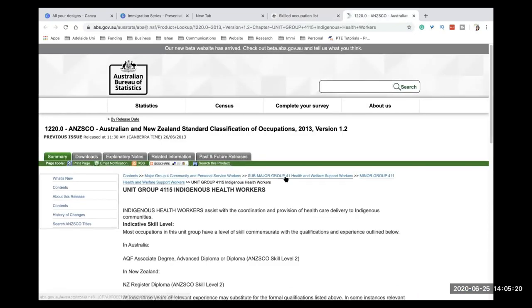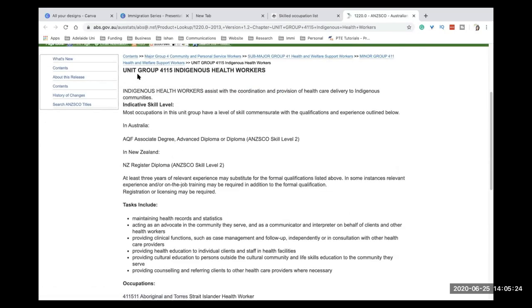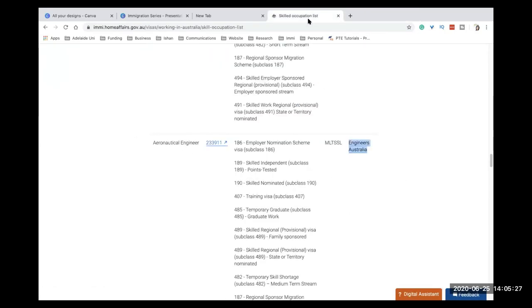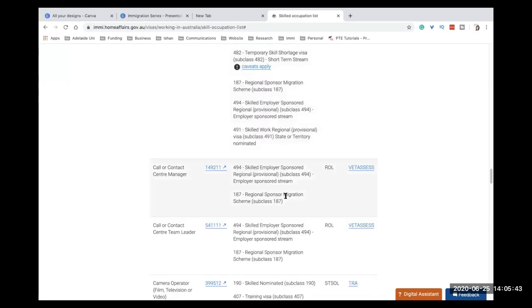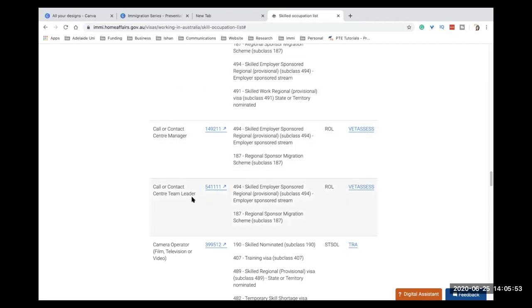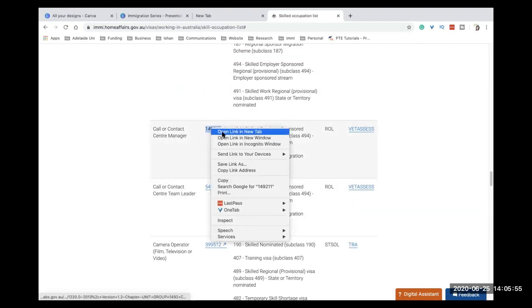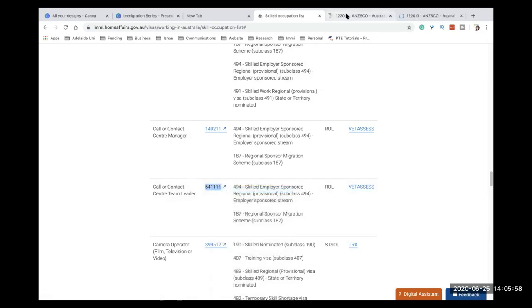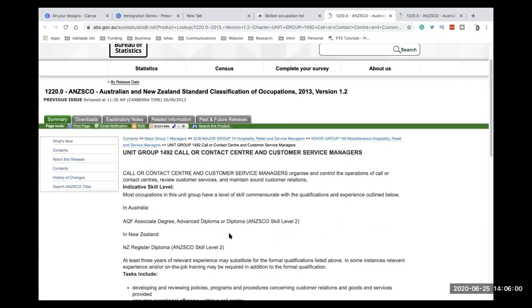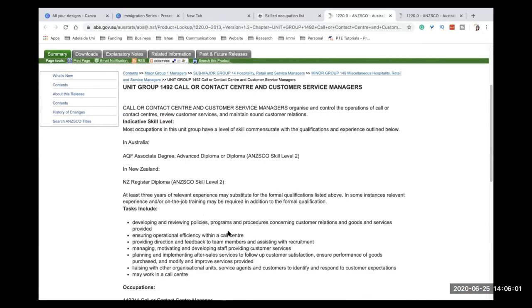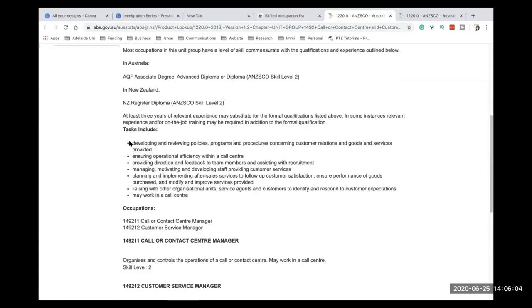So if you go here, for example, so this is the ABS website, which will give you about a particular group. So let's go to something which is very common. Okay, so imagine, so I've got a separate thing called call or contact center manager. So if you're working in a call center, can you see there are two different options here? So team leader and manager. So let's look at both. So I can easily compare and tell you how things work here.